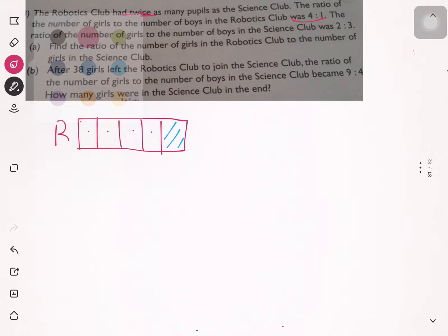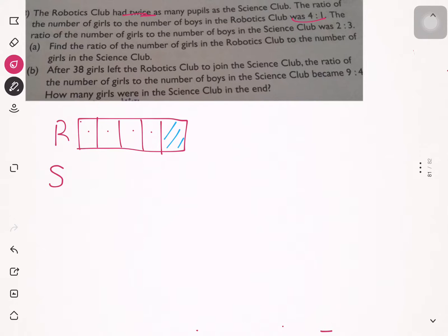The ratio of the number of girls to the number of boys in the science club was 2:3. Now you know that the robotics club has twice as many pupils as the science club, so you can draw a dotted line here for the science club.